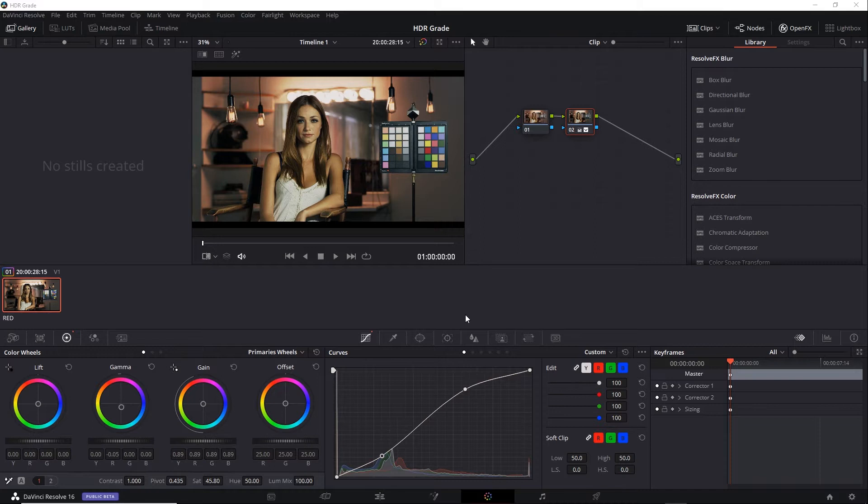One way is to use a semi-automated system such as Dolby Vision or HDR10+. And those systems allow you to store a trim pass as metadata along with your HDR render. And we'll look at those systems in more detail in later videos. If you're not using one of those systems, you'll have to do the work manually.